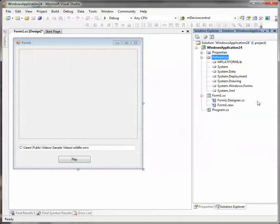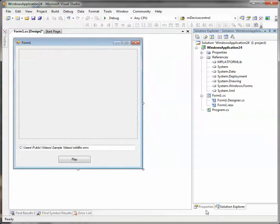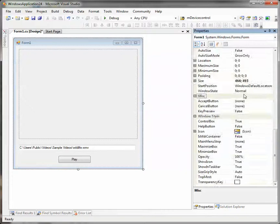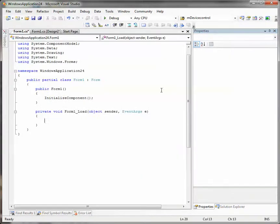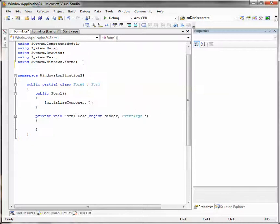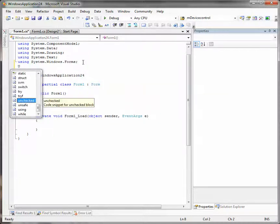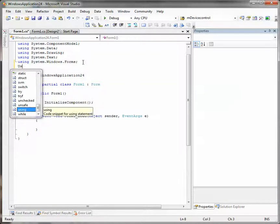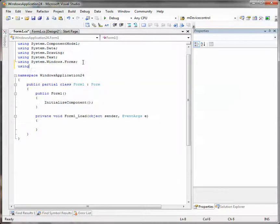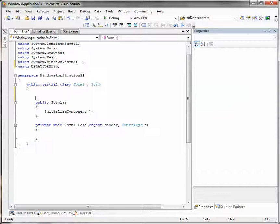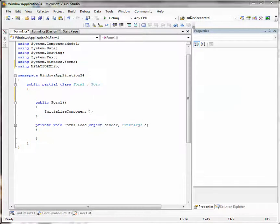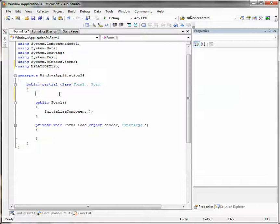Now we can start writing code. The event we need is form load. Before writing our code, let's add the library using statement to avoid writing it before each class name. I've prepared some code lines to avoid slow typing and speed up this video, so I'll just copy and paste it and explain the meaning of each code line.